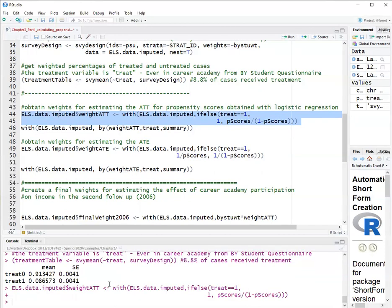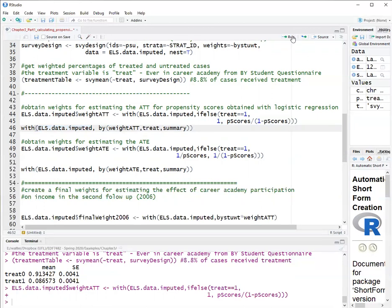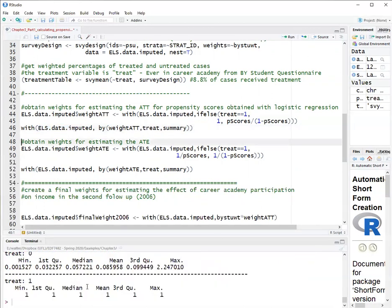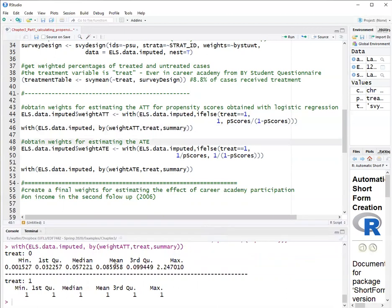Now we have weight for ATT. Now we'll do a summary here just to see what they look like. The variable by, or the function by, is used to split the summary by treated control groups. And with means that I'm running this with this data set here. So running this. And I can see the summary down here. And it shows me that the weight for the control goes between 0.0015 and 2.24, and the weight for the treated is one, which is what we wanted. So this worked.